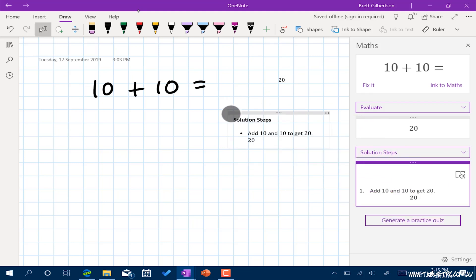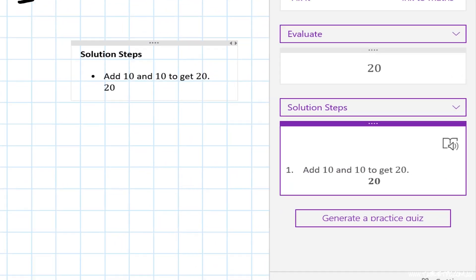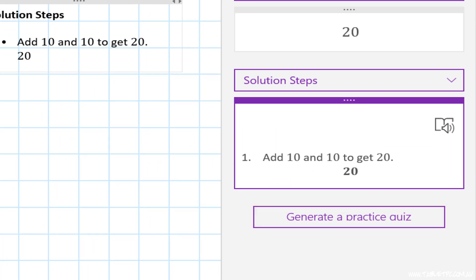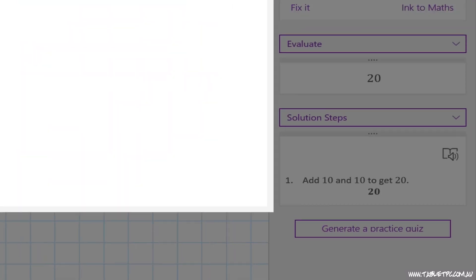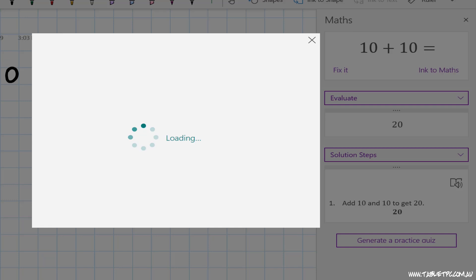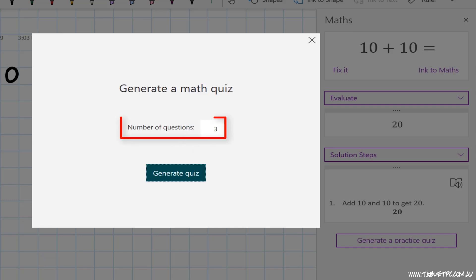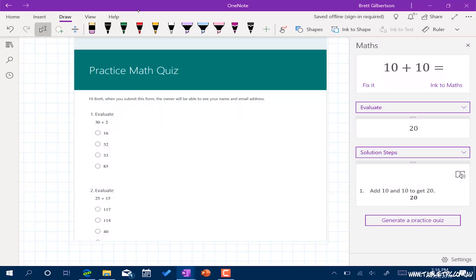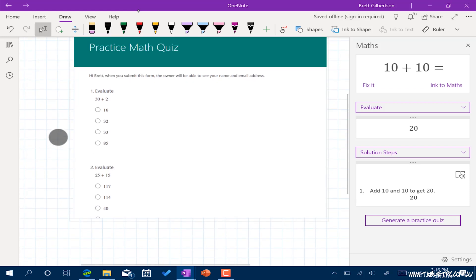And you'll see underneath that, OneNote's even going to go a step further and offer me the chance to generate some practice quizzes. In this case, I've chosen to have three questions generated. And you'll see that this tool then goes off and creates a form using Microsoft Forms, which is part of Office 365. And it puts that form, embeds it right into my OneNote page here.